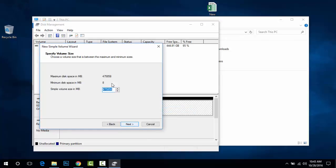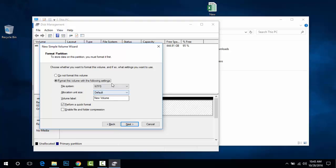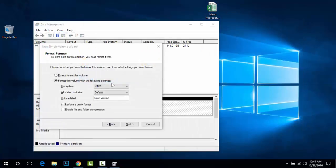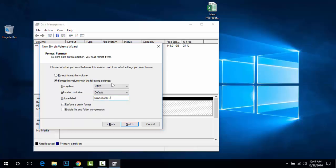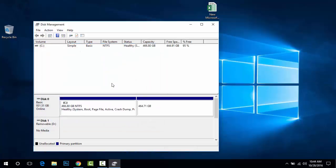Click on the unallocated space and select 'New Simple Volume,' then click Next. Choose the drive letter you want — I'll choose D — and click Next. This will format your new volume. You can label the volume; I'll name mine 'Master' and choose NTFS as the file system with default settings, then click Next.